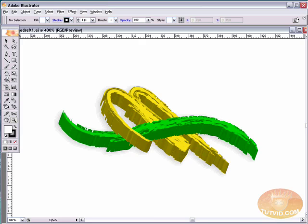We're going to be learning how to use the 3D Extrude and Bevel command as well — not to its full capacity, but we're going to do a few interesting things with it.